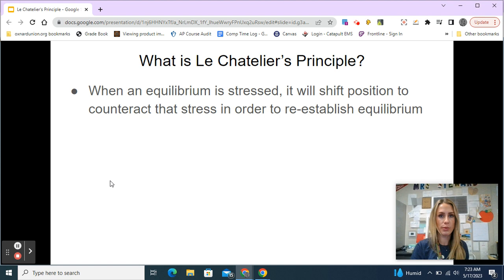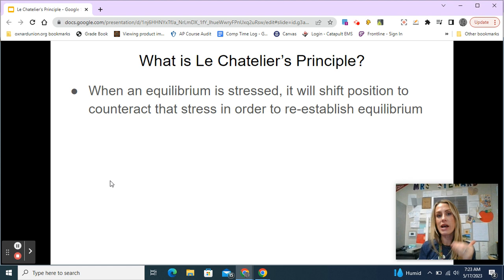Now when we say shift, and you'll hear me say that a lot today — shift left or shift right — what we're really talking about is that the reaction is going to speed up in a certain direction. So either the forward reaction will speed up or the backward reaction will speed up.